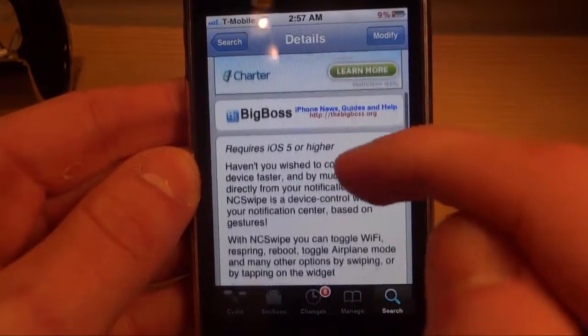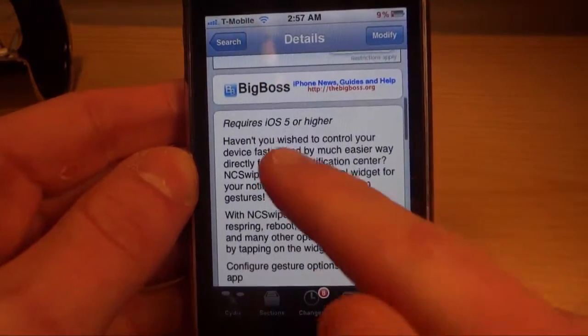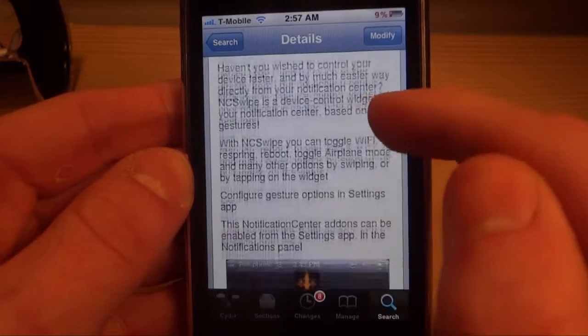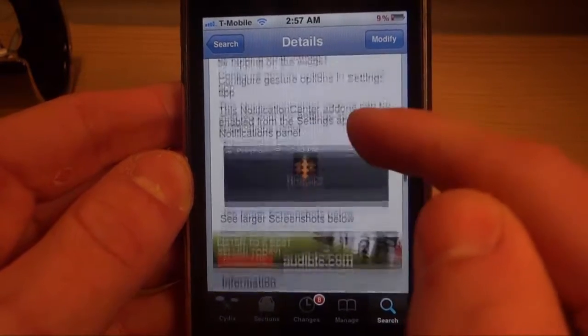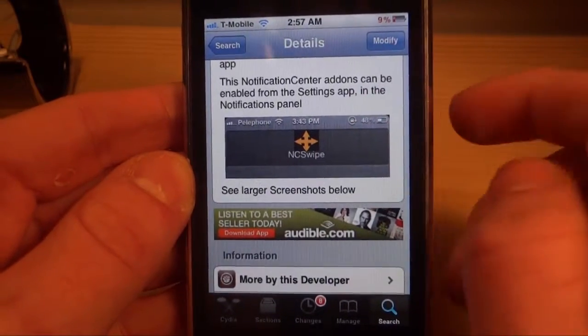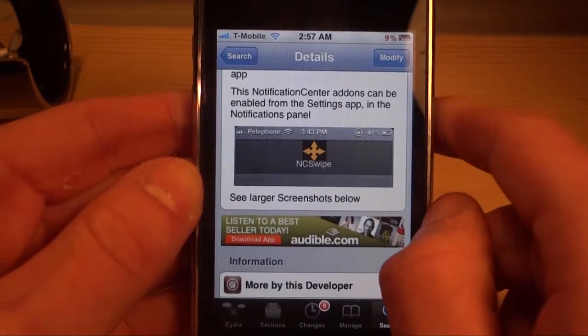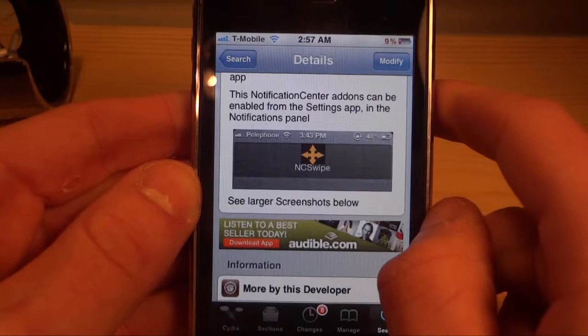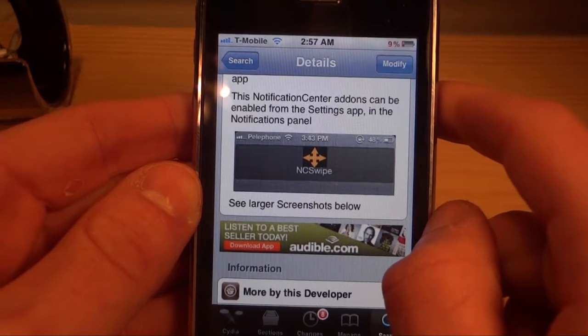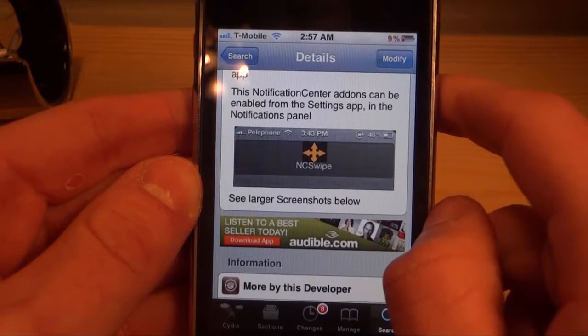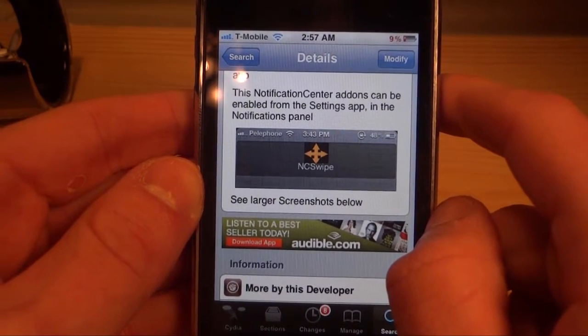So guys, this is NC Swipe for Notification Center. You can get it on the Big Boss repo for iOS 5 or higher, and it is completely free. Go check it out, remember to like, comment and subscribe, and I'll see you guys in the next one.